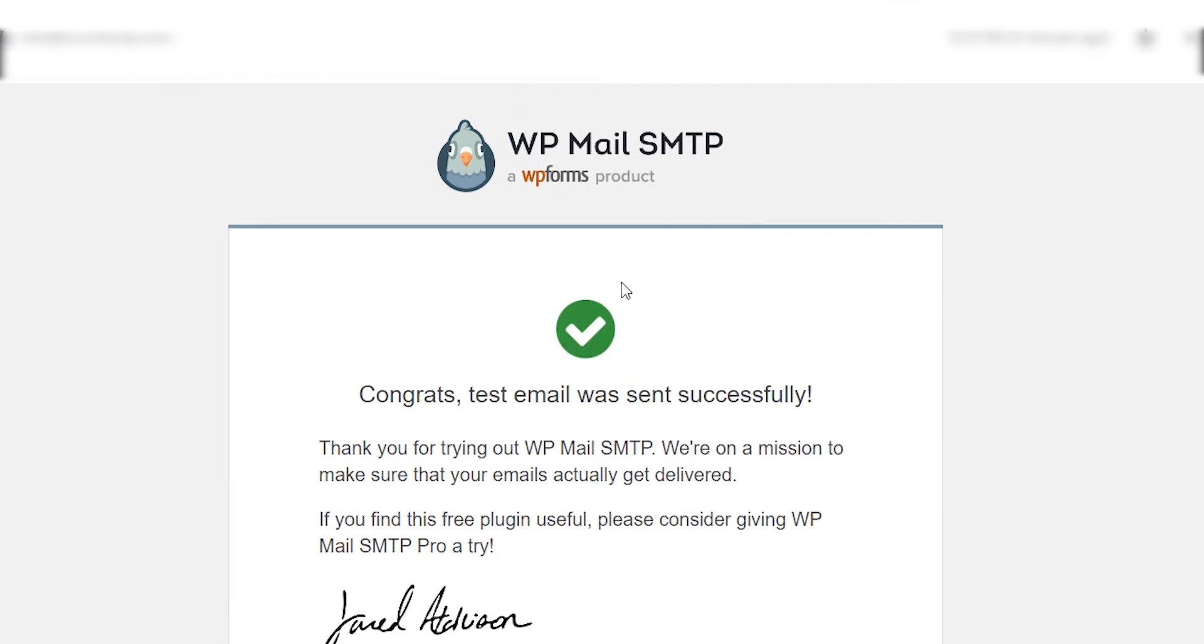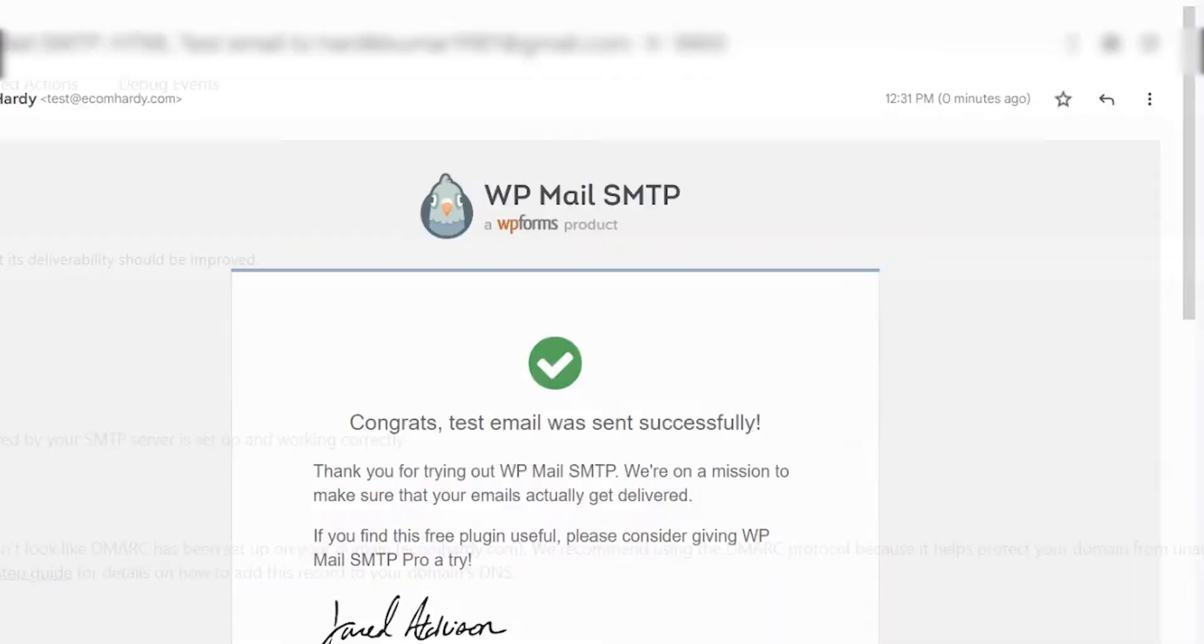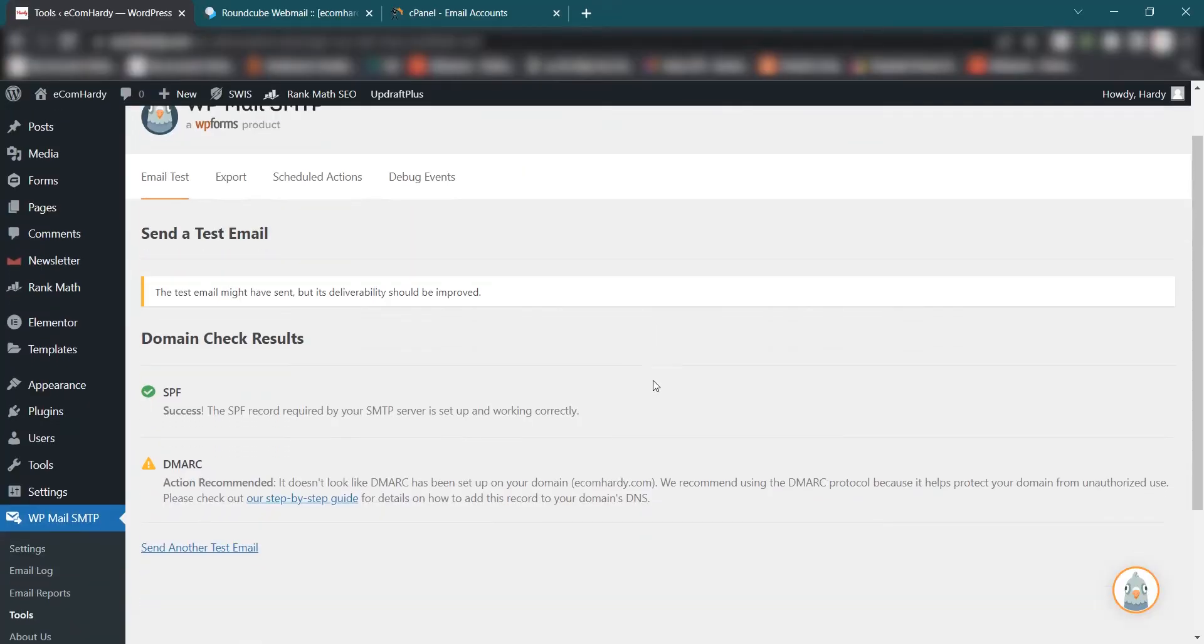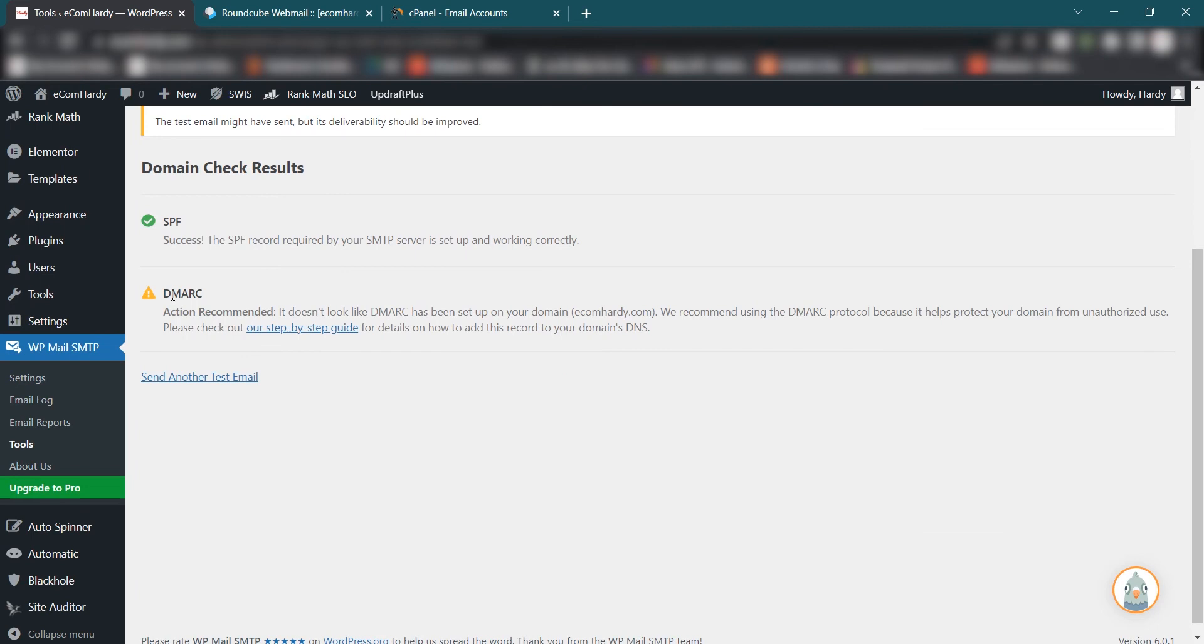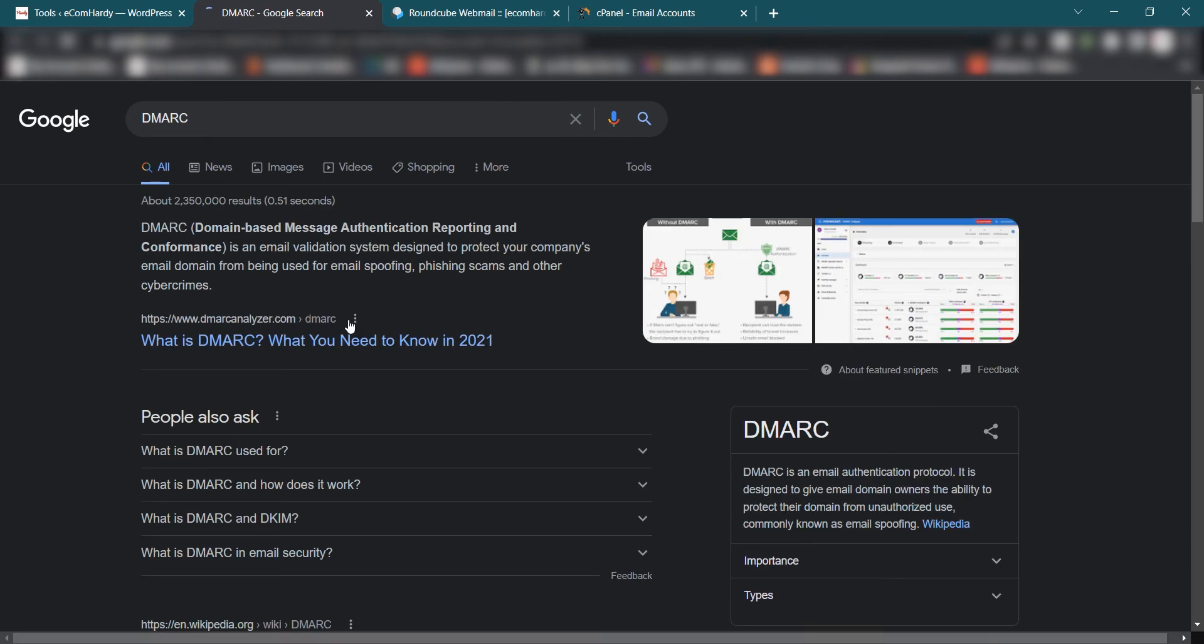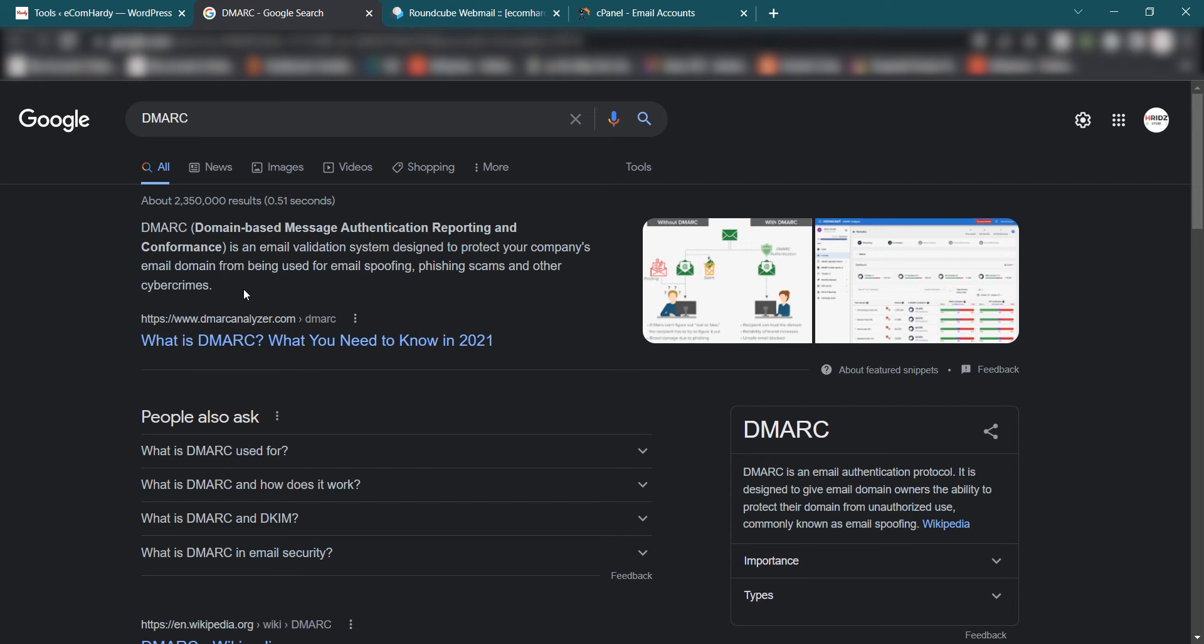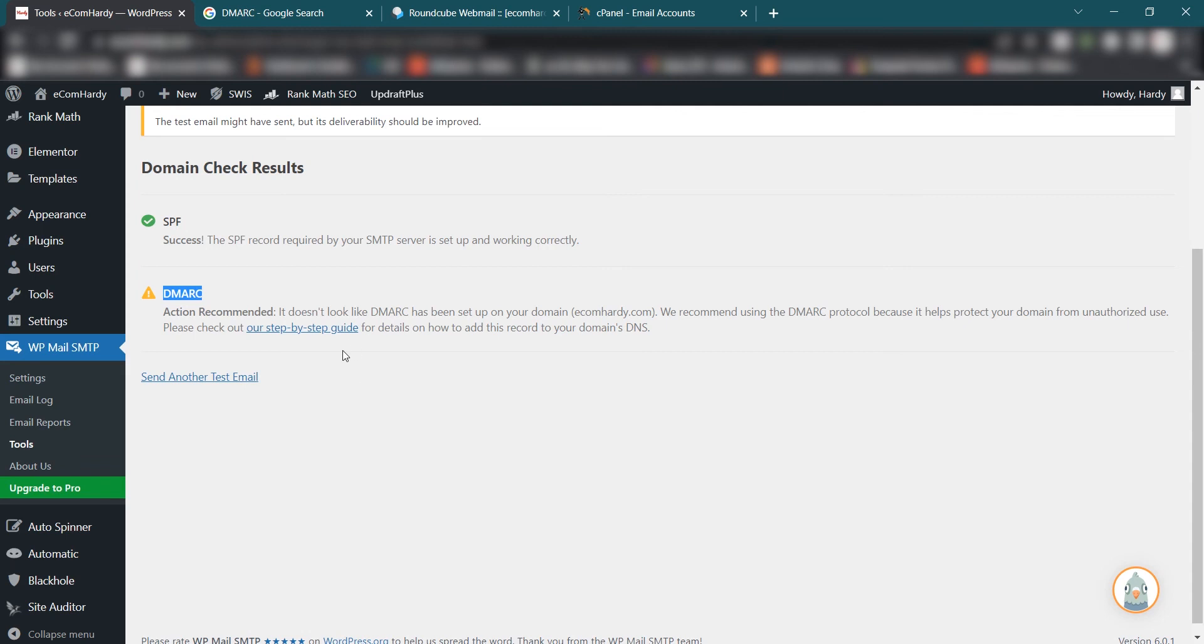Now everything is done. Now people will start receiving the emails from you, but the problem we still have is DMARC. This plugin is recommending to activate or set up the DMARC protocol on your hosting. What you can do, these are the steps you have to follow to avoid or fix this error. First of all, what is DMARC? Let me search and show you. DMARC is Domain-based Message Authentication Reporting and Conformance service, an email validation system designed to protect your company's email domain from being used for email spoofing. So this is really useful setup and you should not avoid this part. So make sure you set up the DMARC protocol so other people or hackers won't use your email address to send emails to other email accounts.